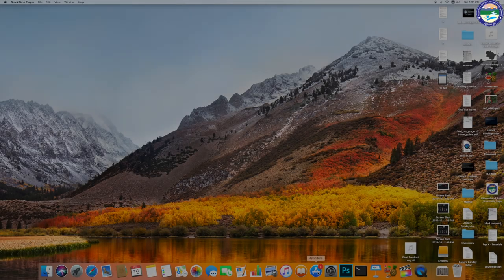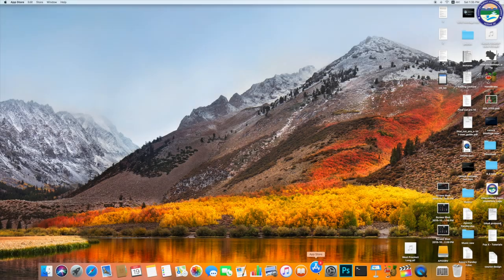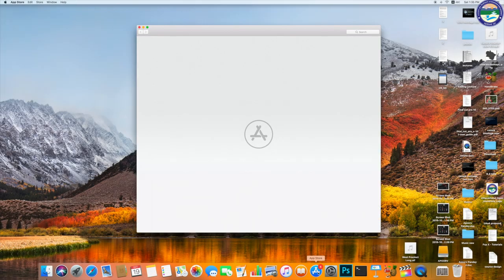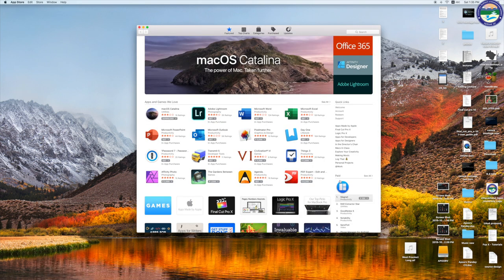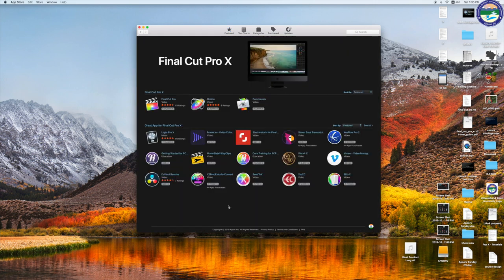First of all, you will have to download and install Final Cut Pro X. Final Cut Pro X can be purchased from the Apple Store. We will install the latest version.